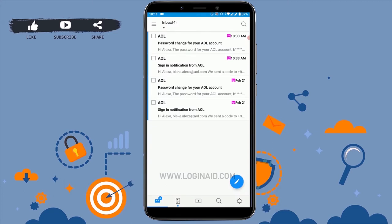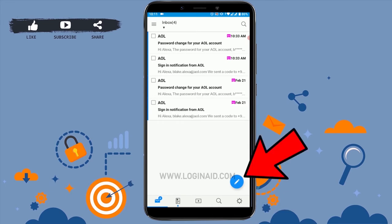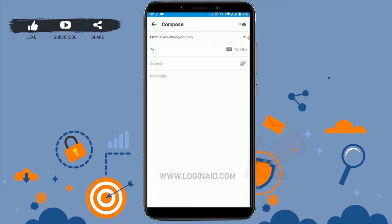Here you can see I've signed in to my AOL. You can see at the right side there's a compose option on the below — tap on that. Now you are at the compose section where you can compose a mail for sending.